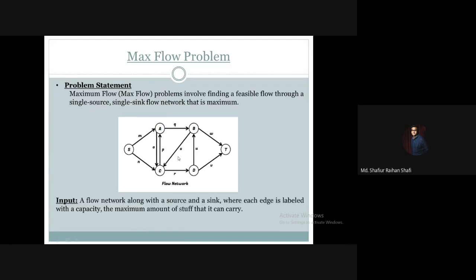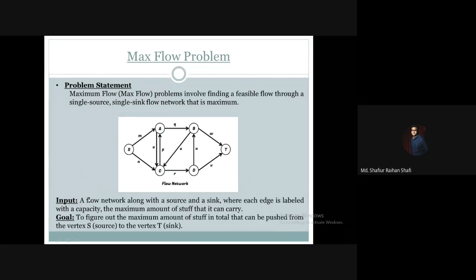So all this information will be my input in terms of the maximum flow problem. The output, or our goal or objective, is to figure out the maximum amount of stuff in total that can be pushed from vertex S — the source — to vertex T — the sink — through the flow network.